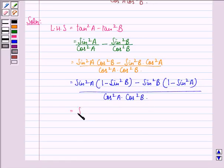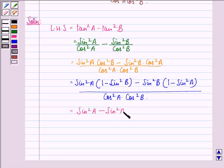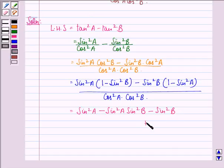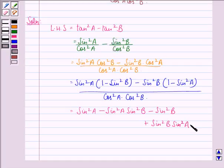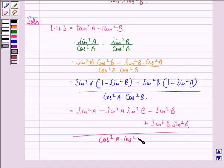This is equal to sin square A minus sin square A into sin square B minus sin square B plus sin square B into sin square A, the whole divided by cos square A into cos square B.